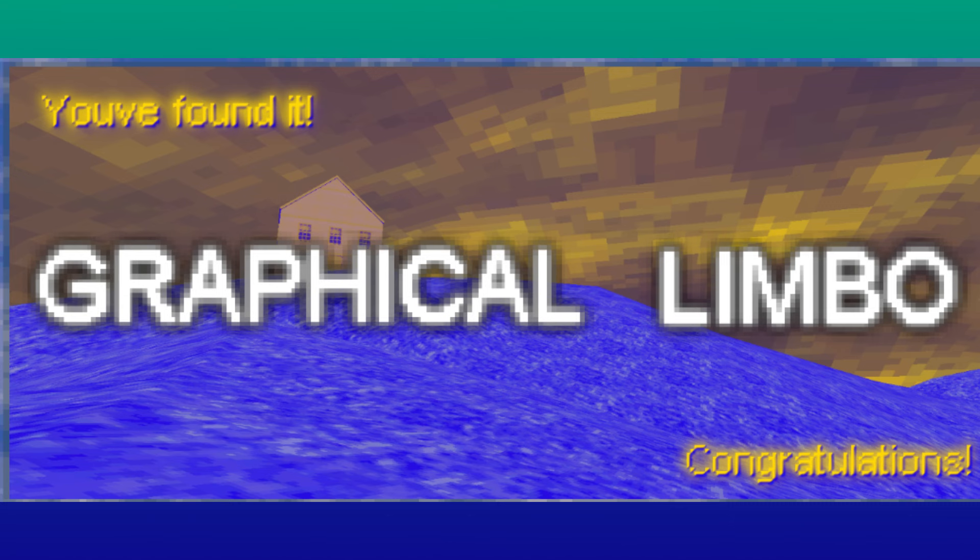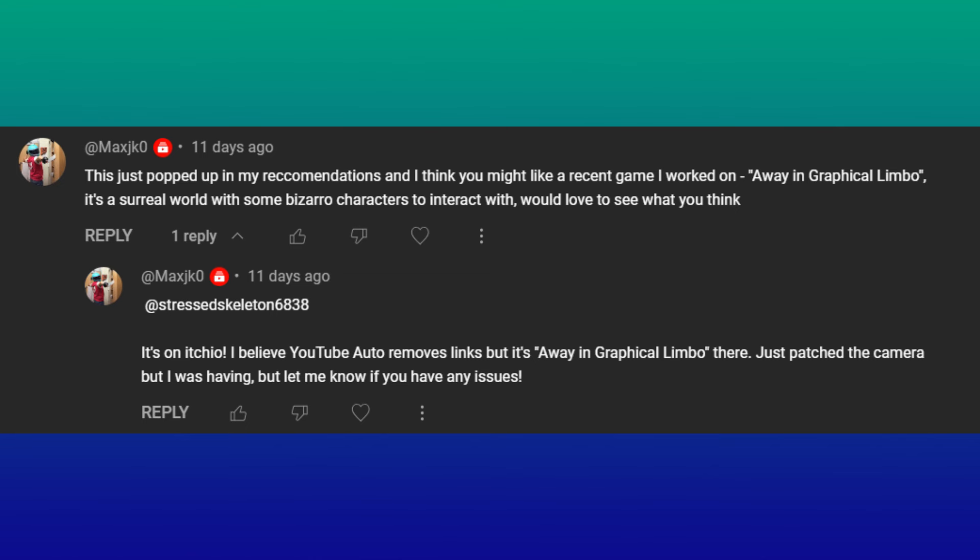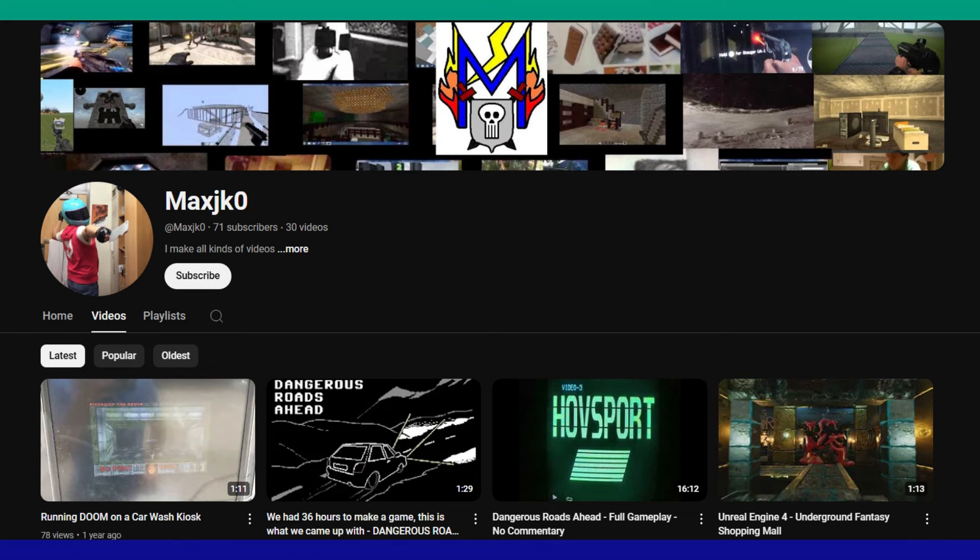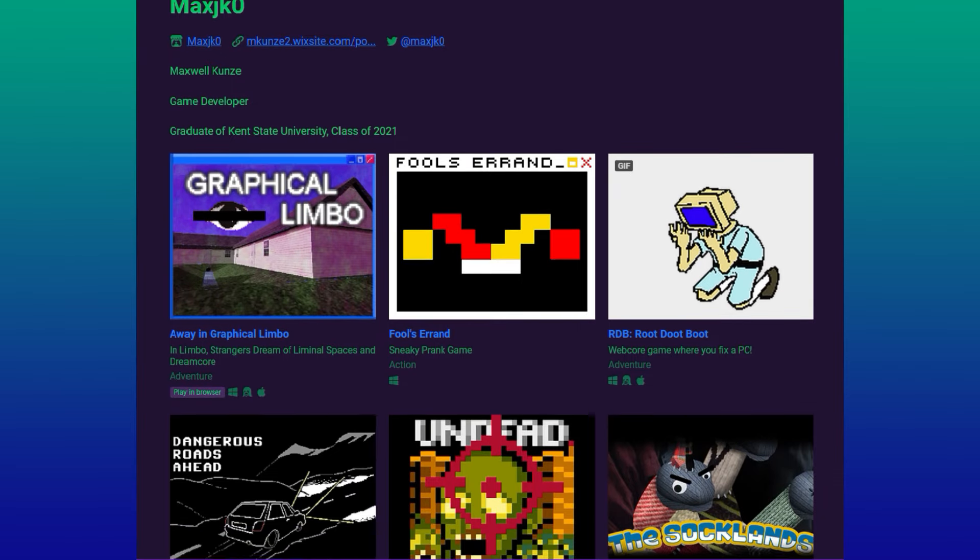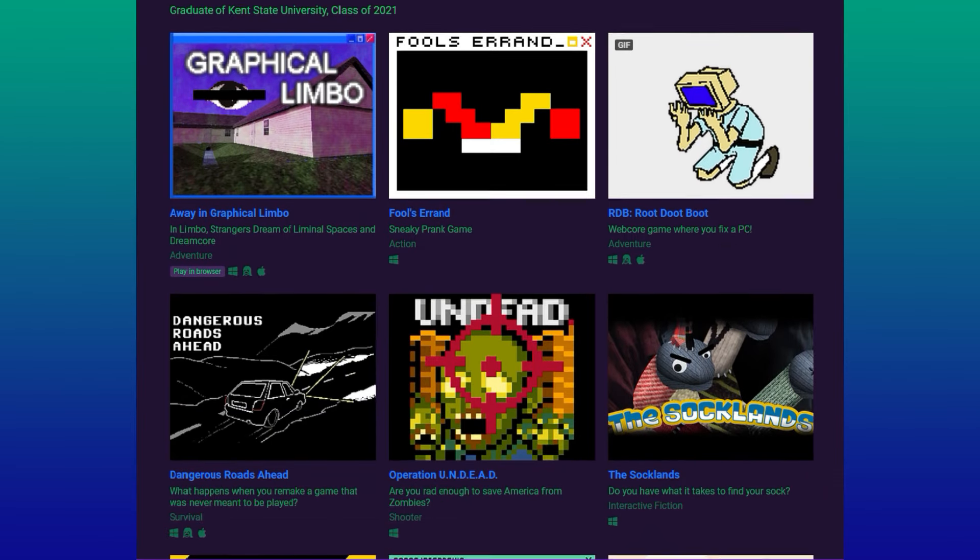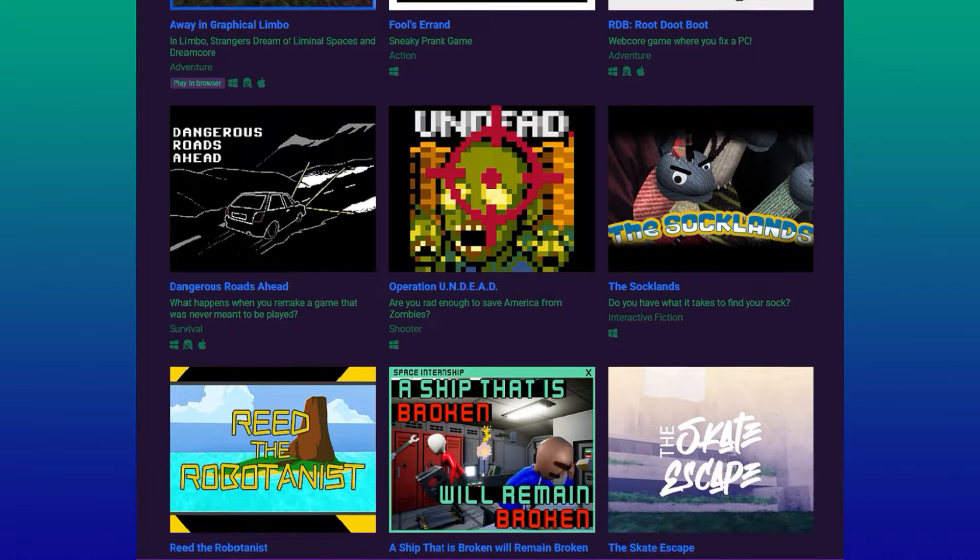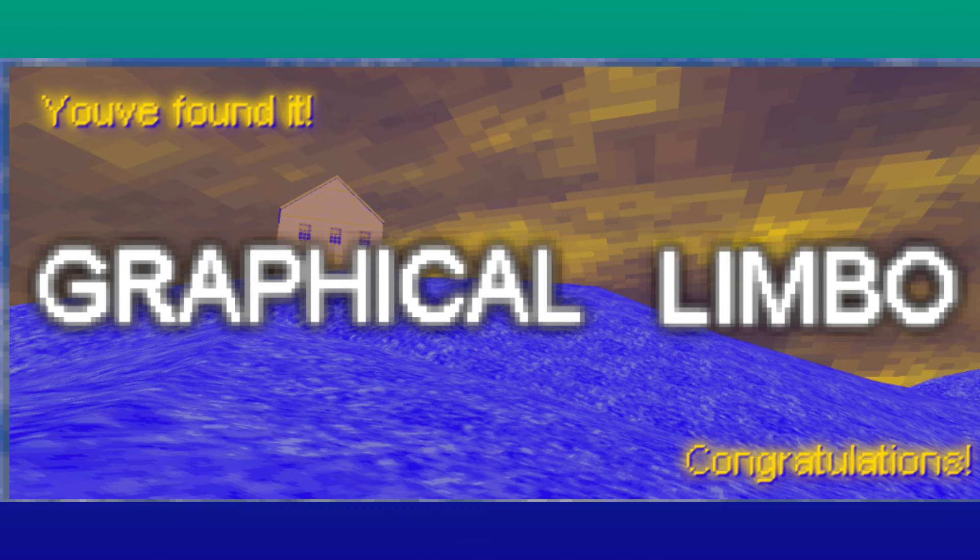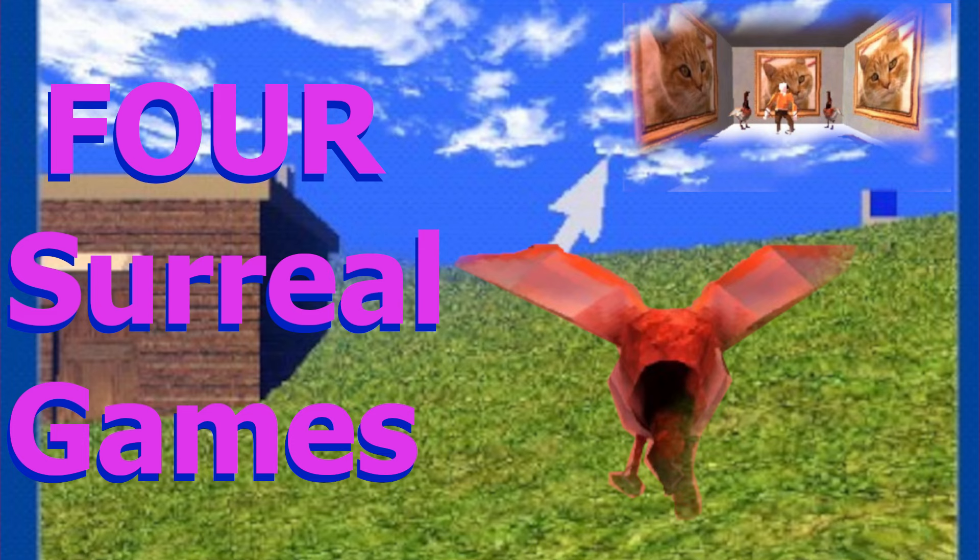The first game I'd like to look at today is actually a suggestion from its own developer, who asked for my input on it. I hope you don't regret that decision. The developer is named MaxJK0 and has made quite a few different games, but the one he recommended is A Way in Graphical Limbo. They suggested this game on the Four Surreal Games video, hoping I'd like it. Well, I did. Yeah, there's an asterisk there for a reason, but we'll get to that.